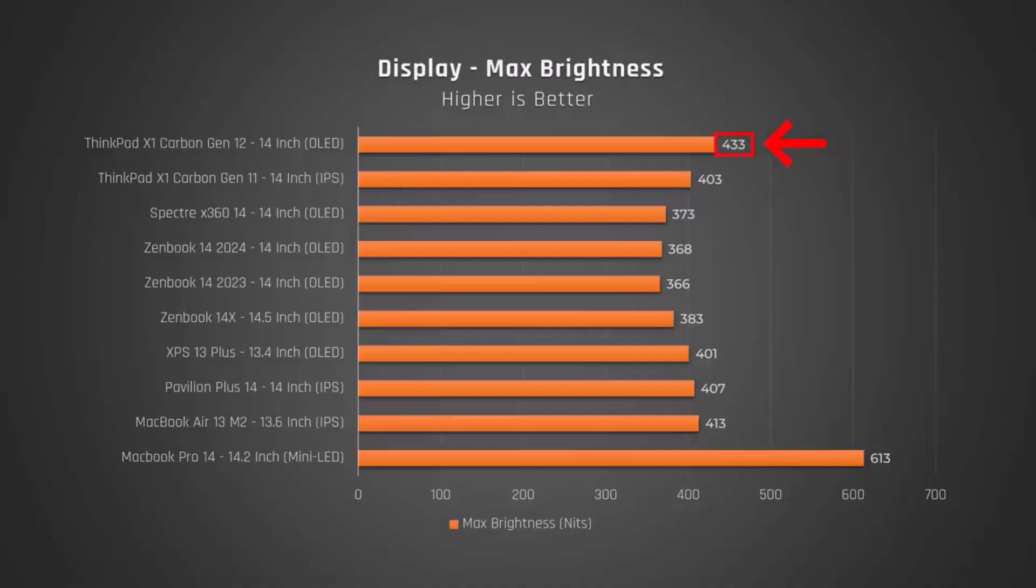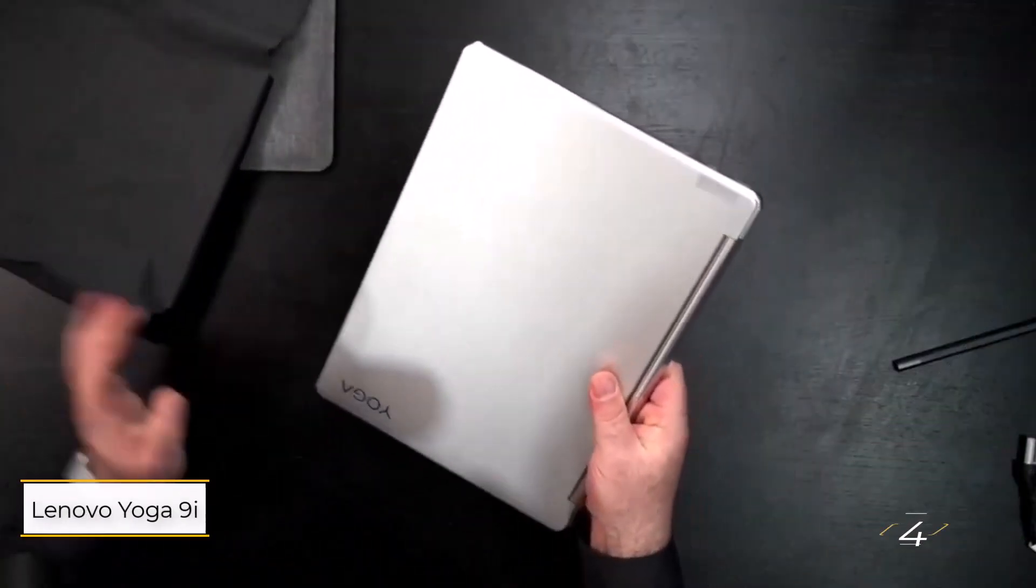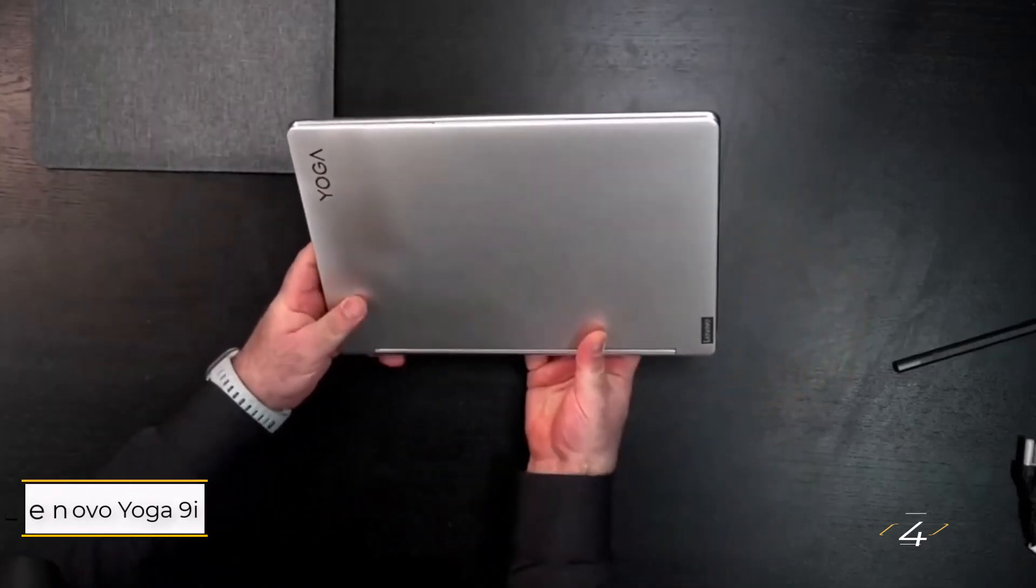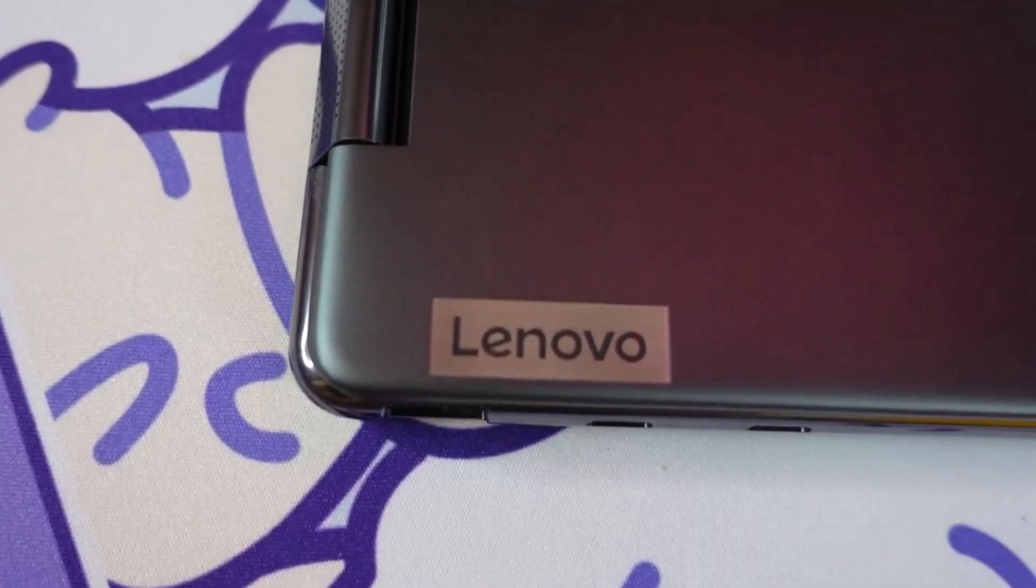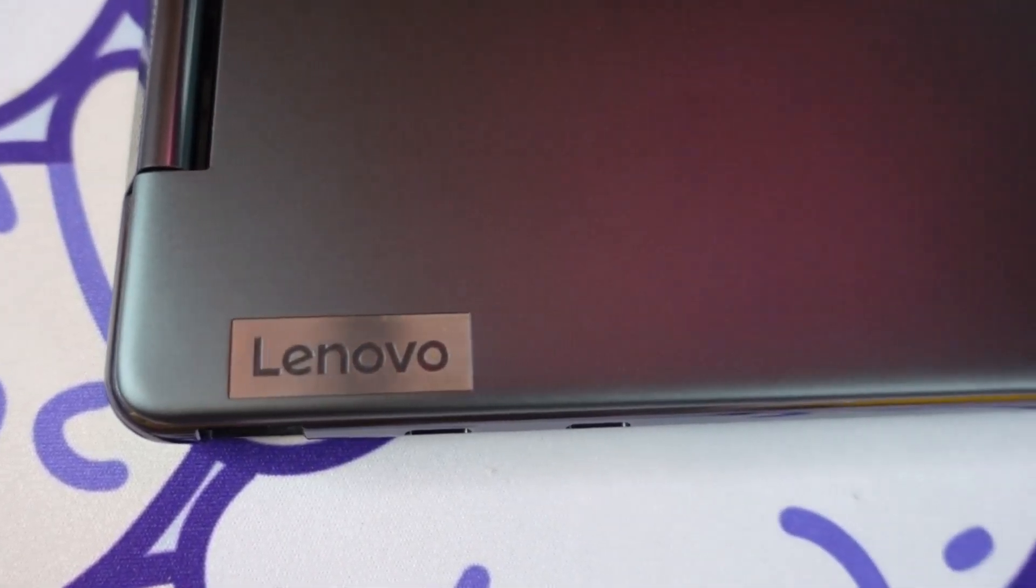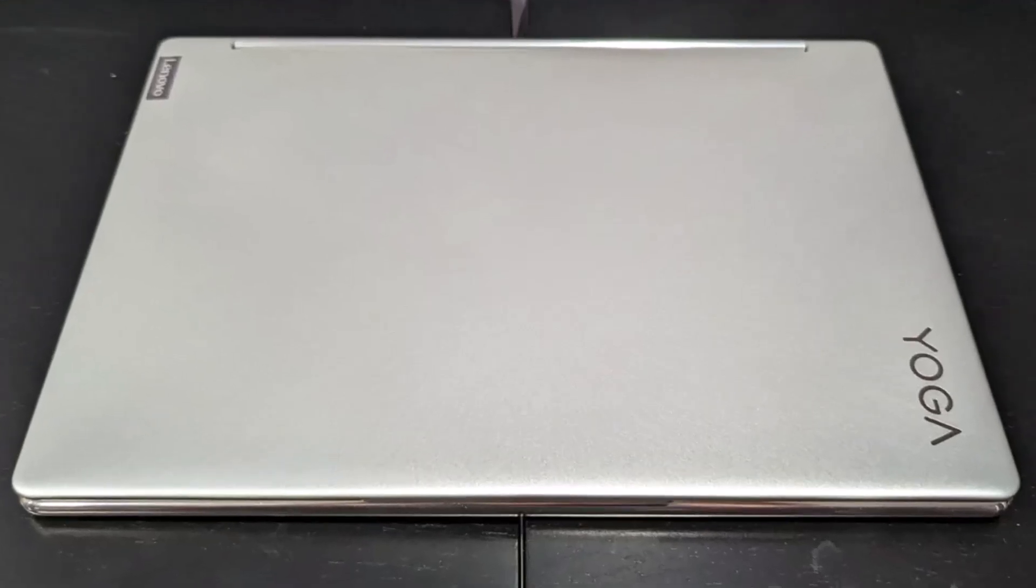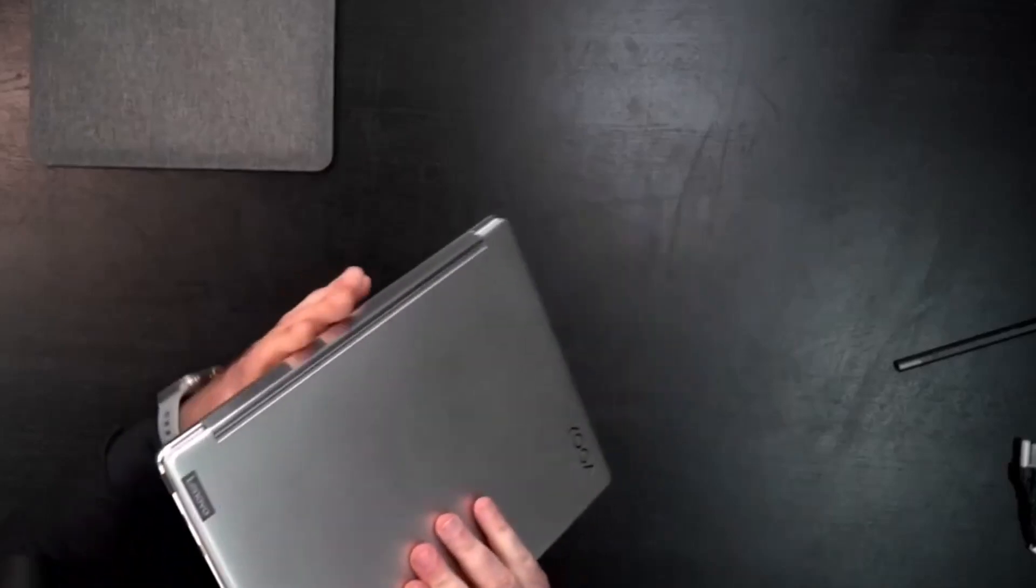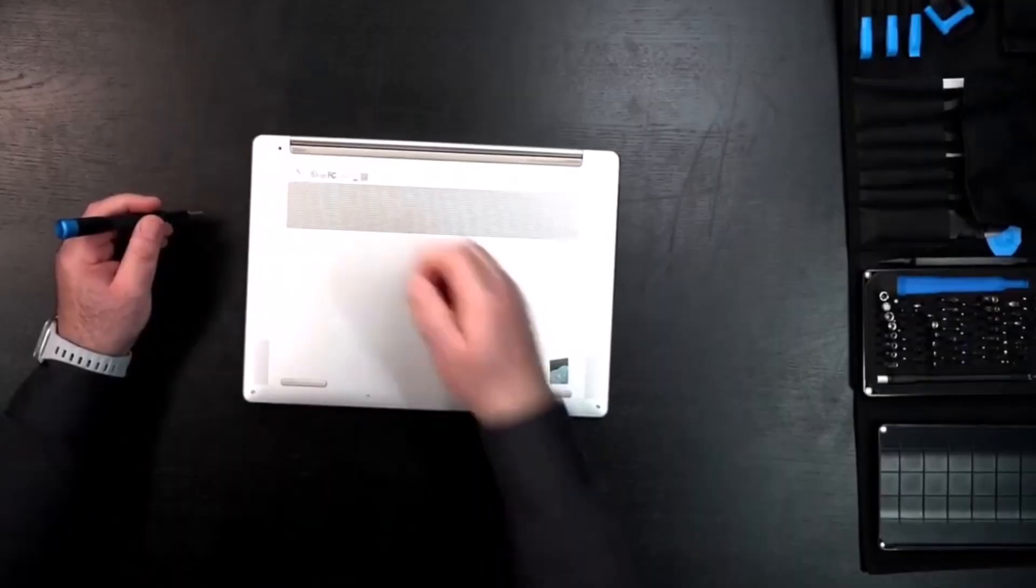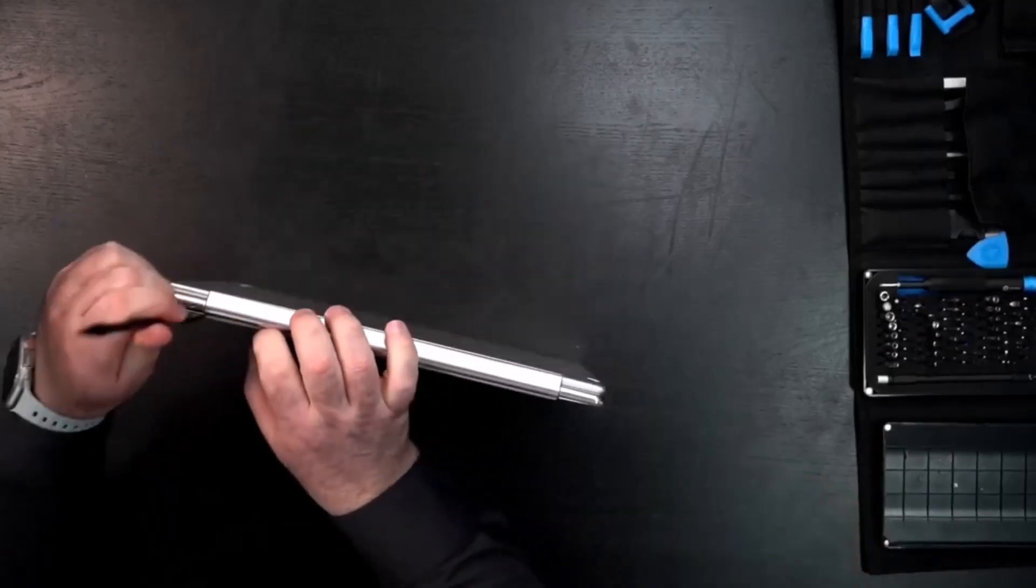Number four: Lenovo Yoga 9i Gen 8. The Lenovo Yoga 9i Gen 8 is a significant upgrade over its predecessor, offering a stunning OLED display, excellent performance, and decent battery life. It's an ideal choice for writers who want a versatile two-in-one laptop. While it may not be the top pick for writers, it stands out as my personal favorite due to its clicky keyboard, sturdy chassis, and fantastic display, earning its place as our best two-in-one laptop.